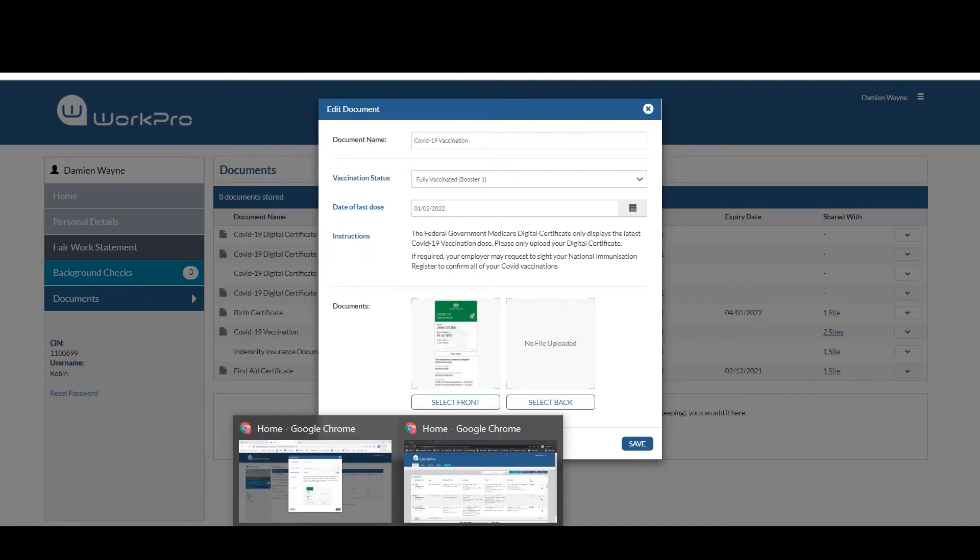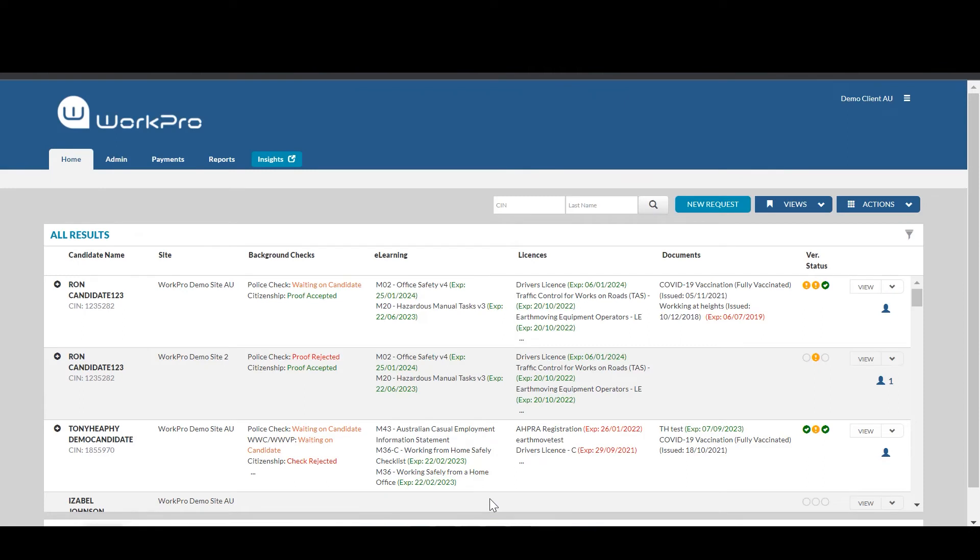Once that information has been entered into WorkPro, you'll either receive an email alert for those first-time candidates or you'll receive a weekly report that shows those candidates that have updated their vaccination to include their booster.